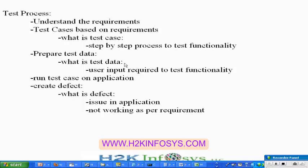So: understanding the requirements, and then once you get the requirements clear, the next step is you are going to write the test cases and prepare your test data. Then you are going to run your test cases on the application and then report issues. So these are the different steps.